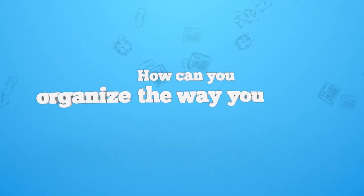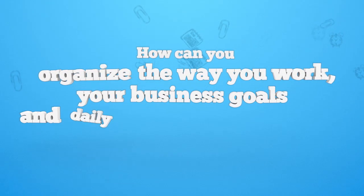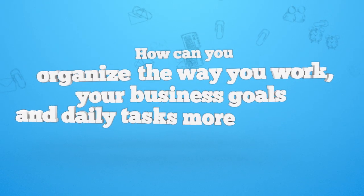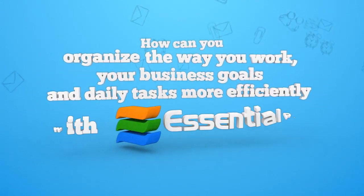How can you organize the way you work, your business goals and daily tasks more efficiently with Essential PIM?